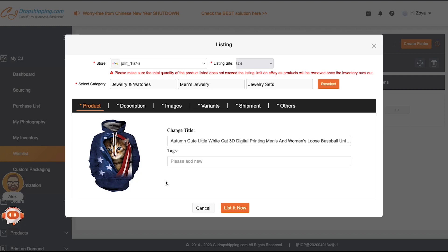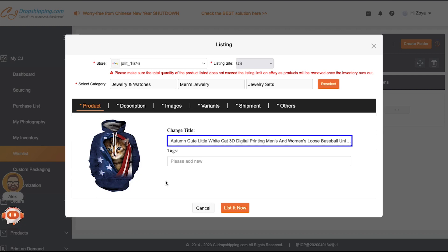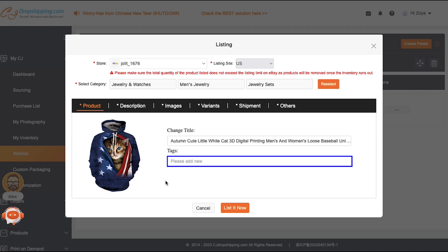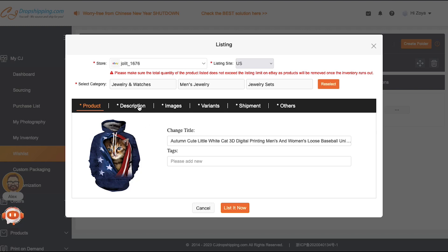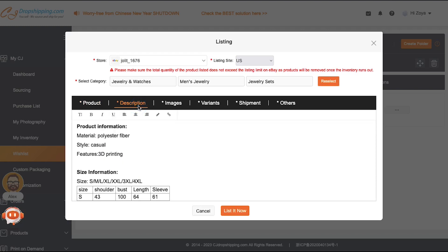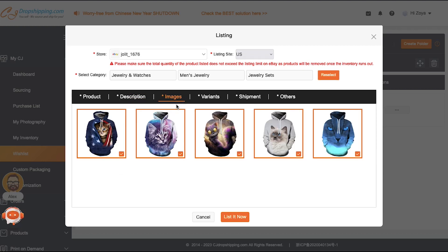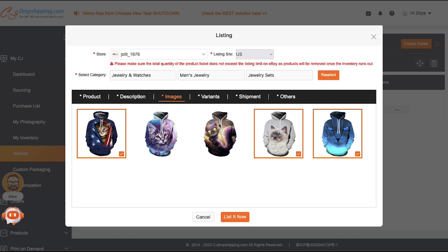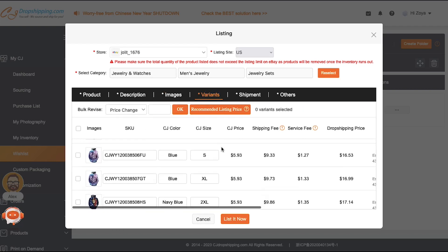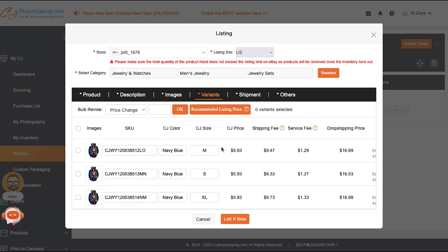On the next pop-up window, under the Product tab you can change the title of the product and add tags. Click the Description tab — this is a text editor with advanced features. Go through the default description and make any changes you want. Now come to the Images tab. By default all images will already be selected, but you can click any image to deselect it. Now come to the Variants tab. Scroll down to see all the different color variants. To make changes to price and bulk variants, enter your amount and click OK. You can also make changes to the SKU, CJ color, and CJ style.